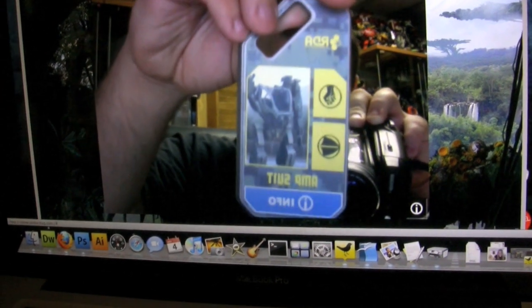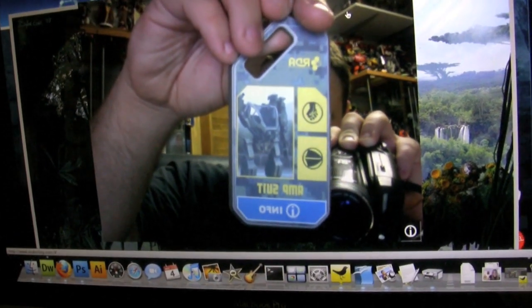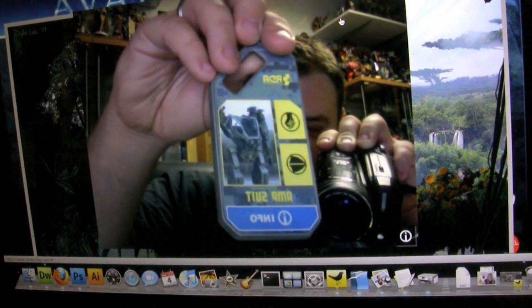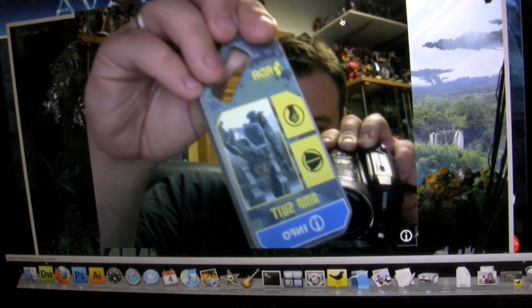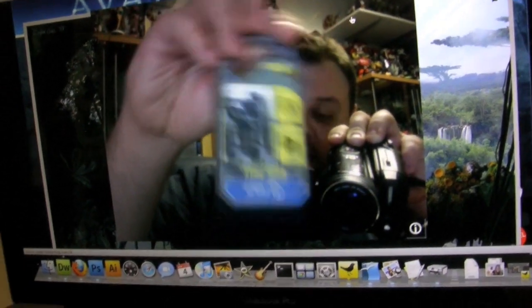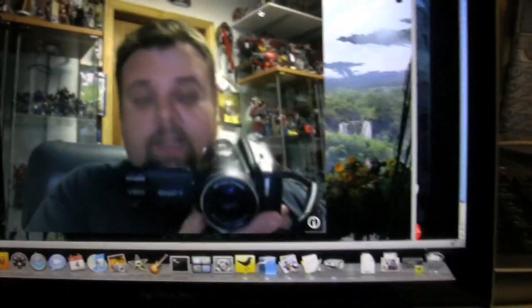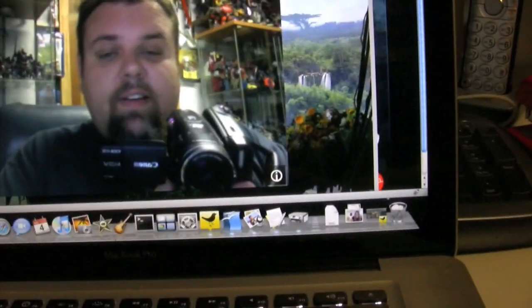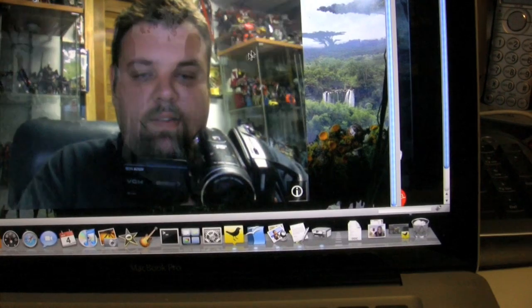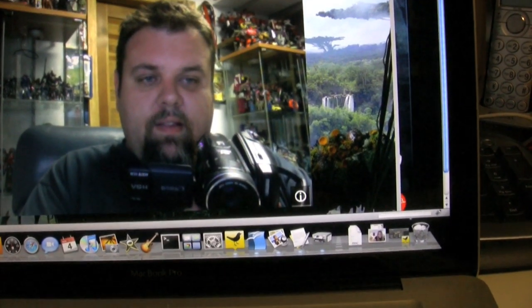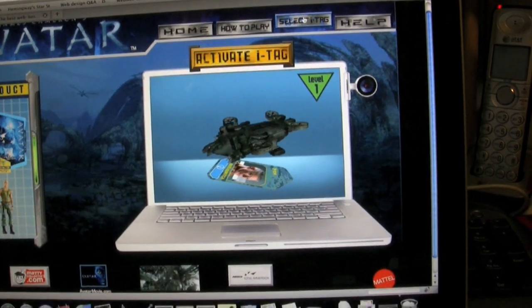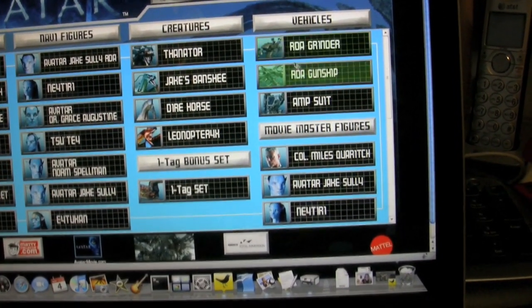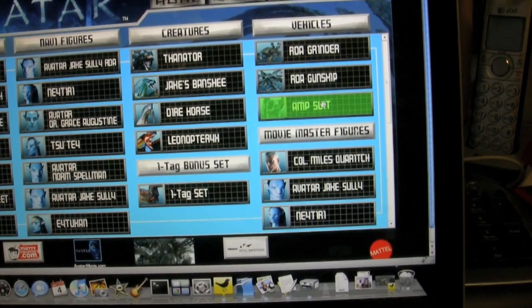Seems like it takes a minute to recognize what tag you have. Oh, you know what it is? Alright, here's a mistake on my part. You've got to select each tag separately. So for example, I have to go over here. Go to select iTag. Oh, select iTag. Close that. Select iTag. And then I choose the amp suit.